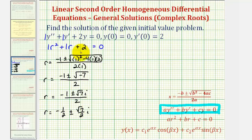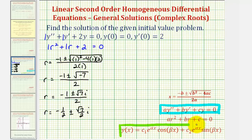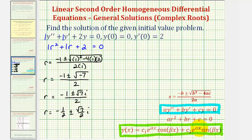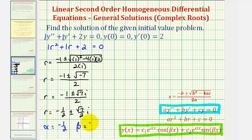Because the characteristic equation has complex solutions, the general solution to the given differential equation will be in this form here, where the complex solutions are in the form alpha plus or minus beta i. So in this case, alpha is equal to negative one-half, and beta is equal to square root seven divided by two.